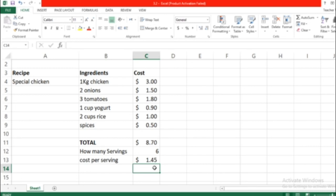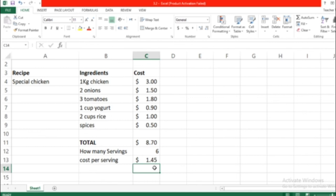Remember, when you put a formula, it has to start always with equal. And then make sure you don't press anything else other than enter when you want to reveal the answer.